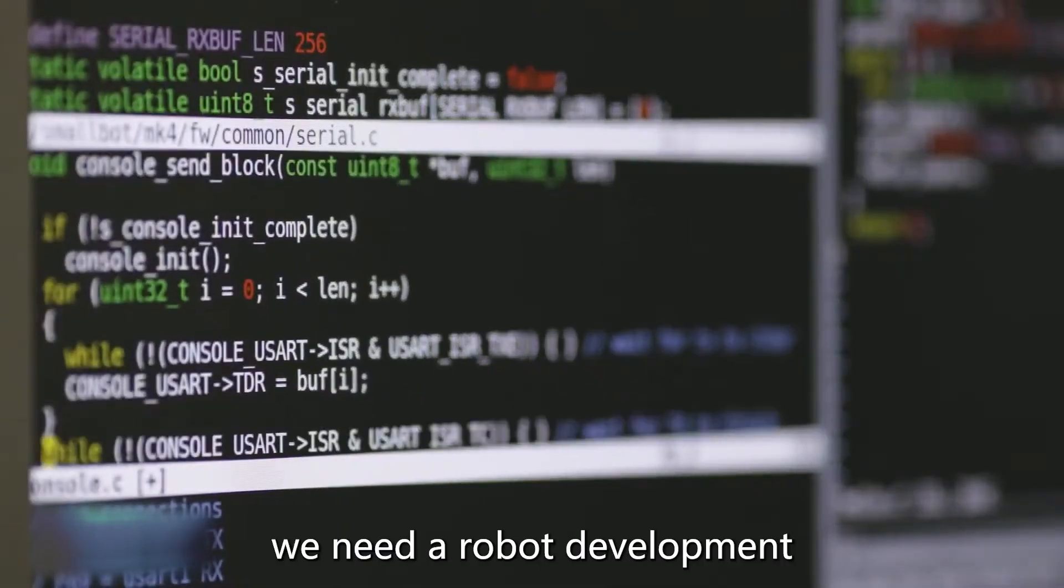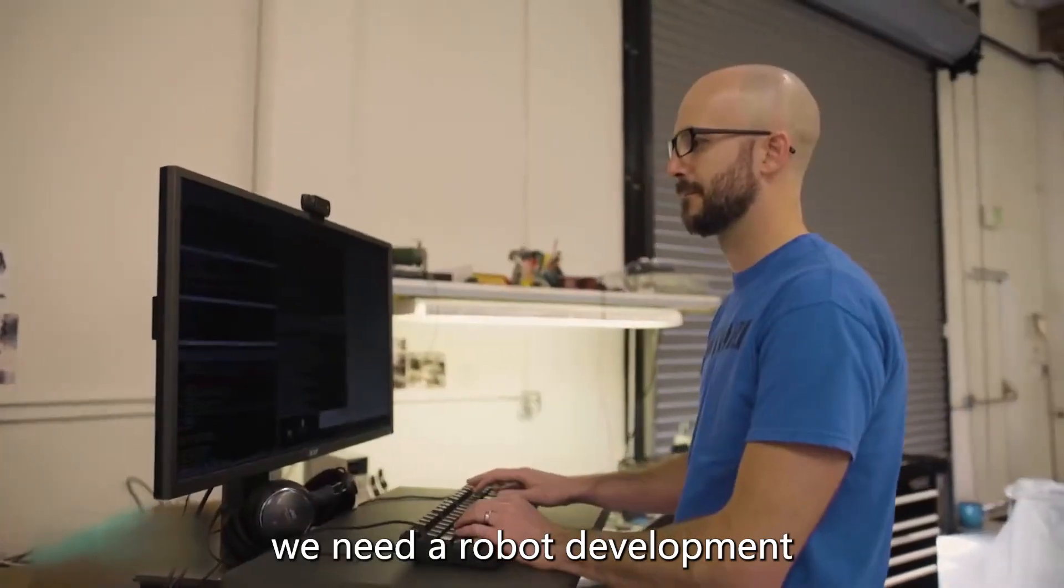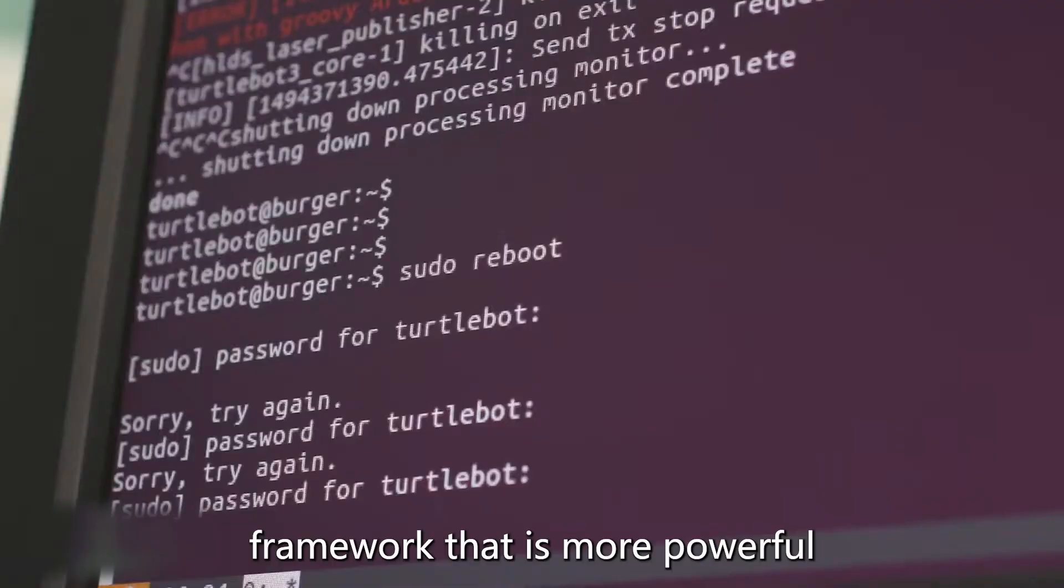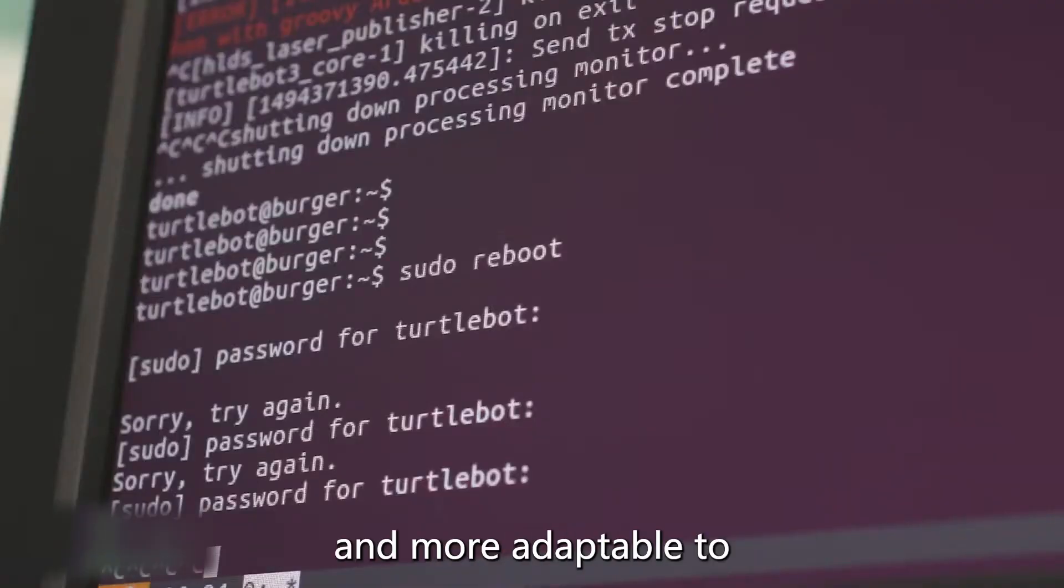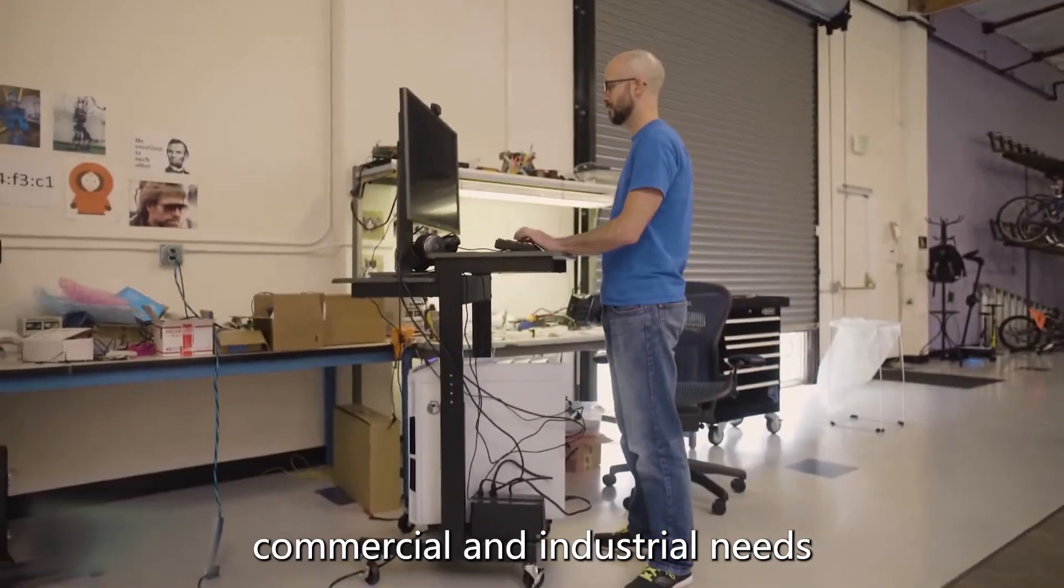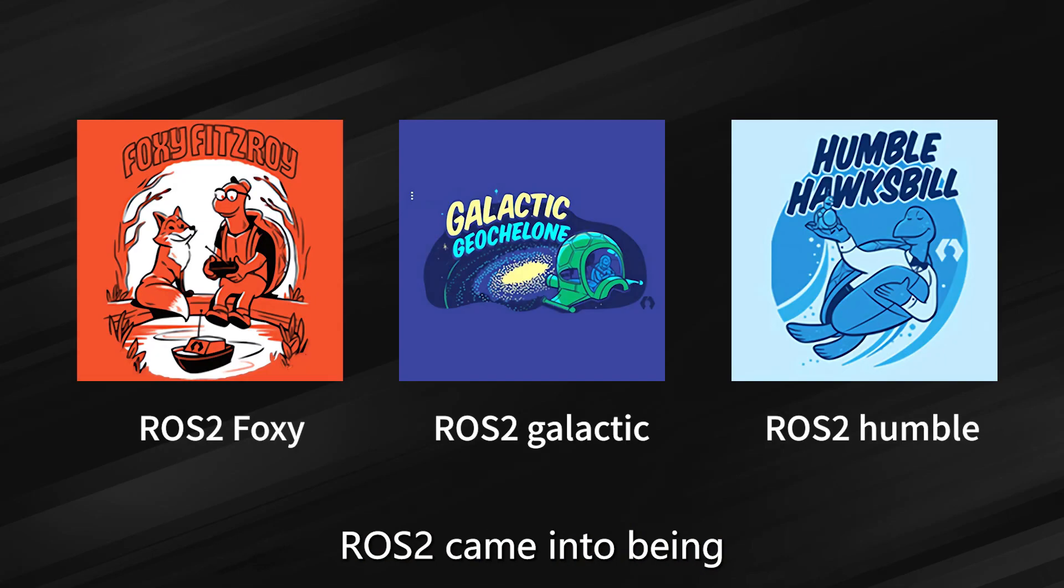As developers, we need a robot development framework that is more powerful, reliable, and more adaptable to commercial and industrial needs. In order to solve these problems, ROS 2 came into being.